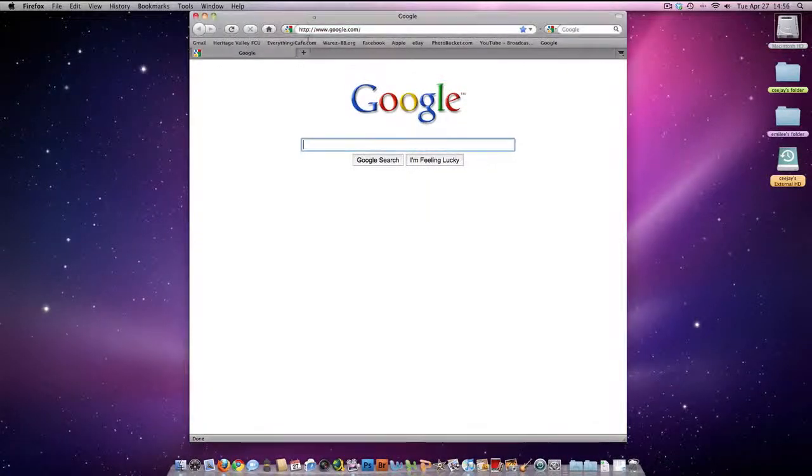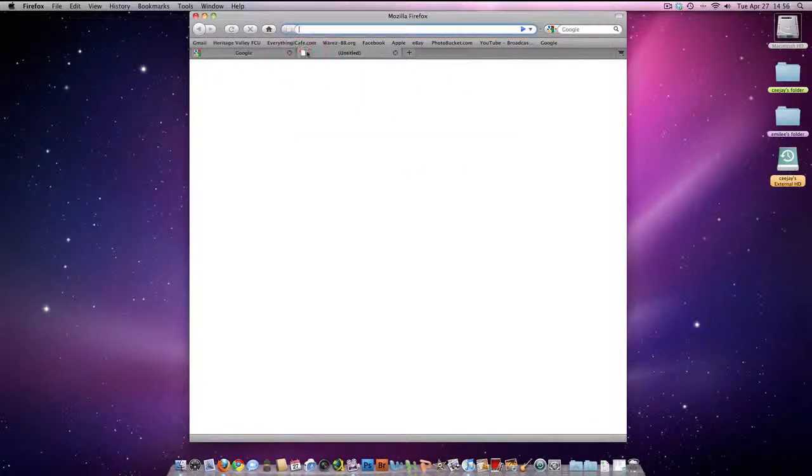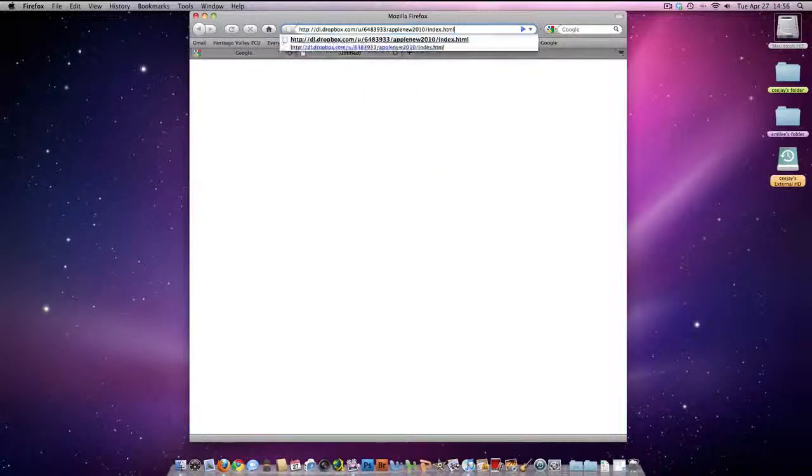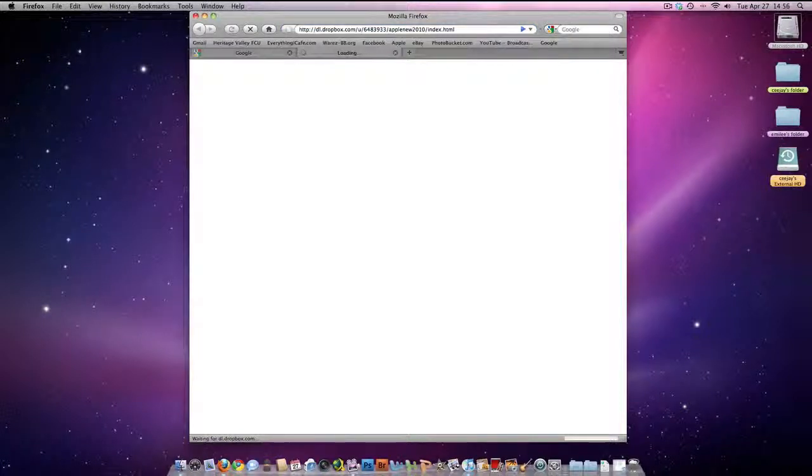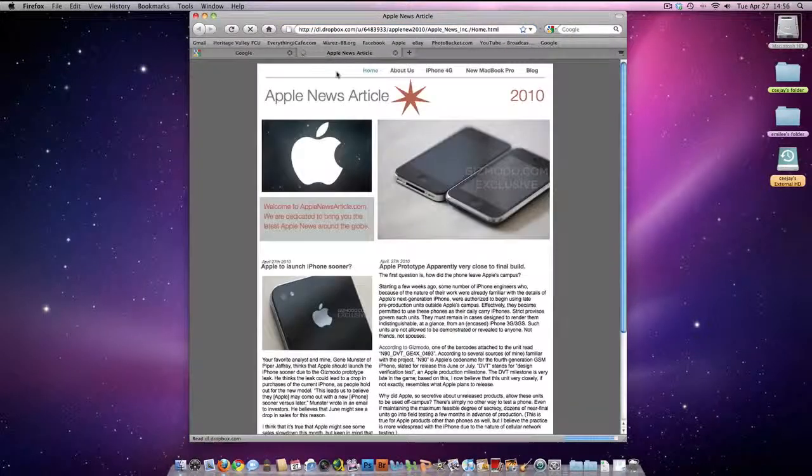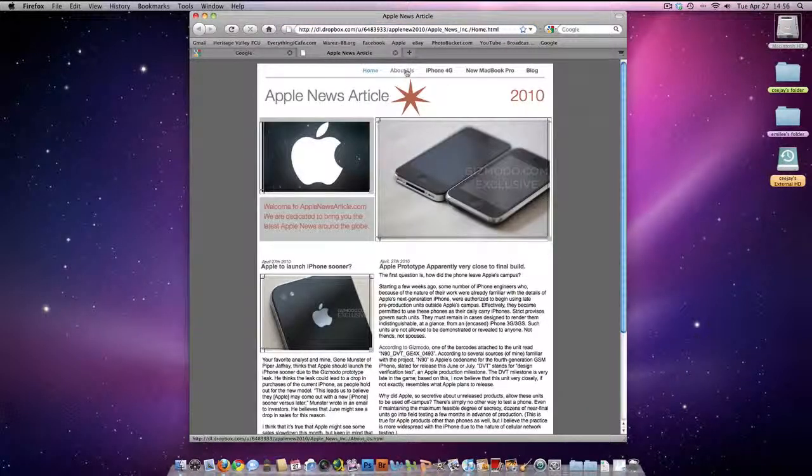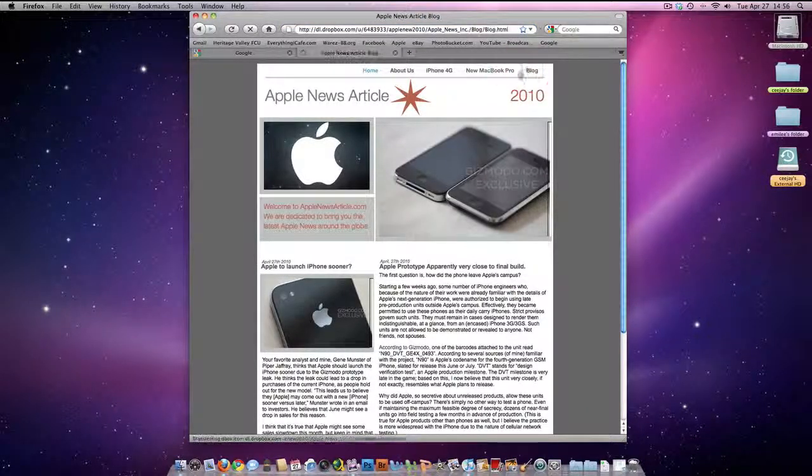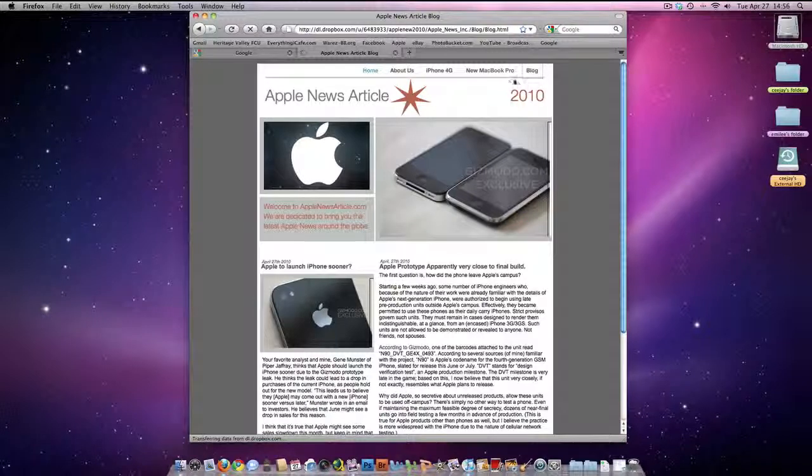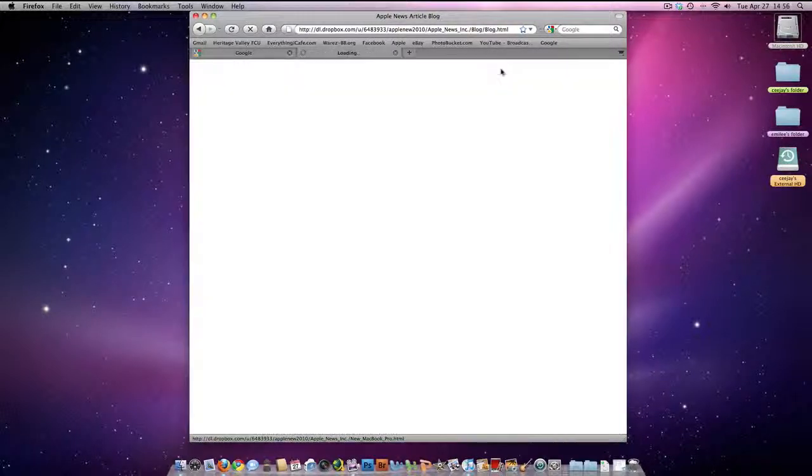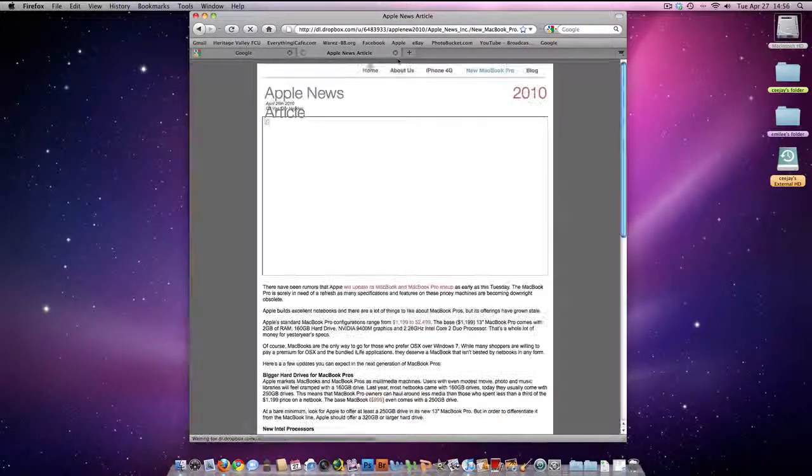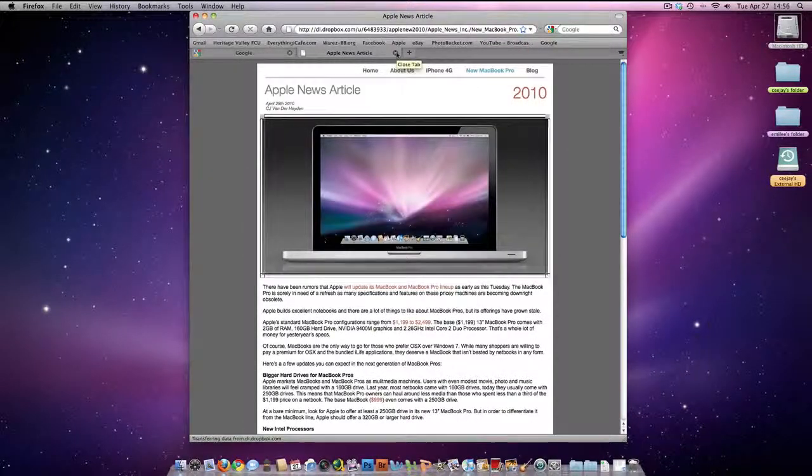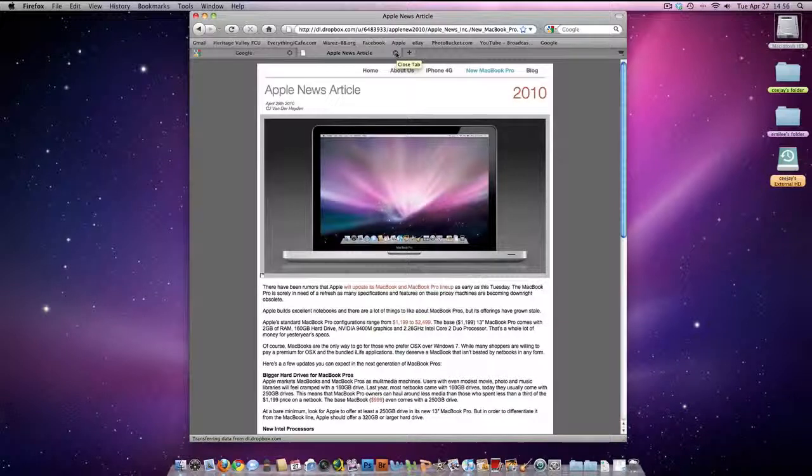Now the whole world can see it. So control V, paste it, click it, right here's mine. See? I got a blog, I got all sorts of stuff. Apple news article, all sorts of good stuff.